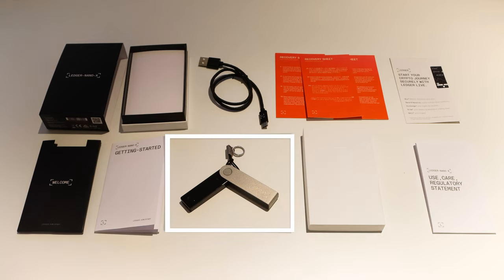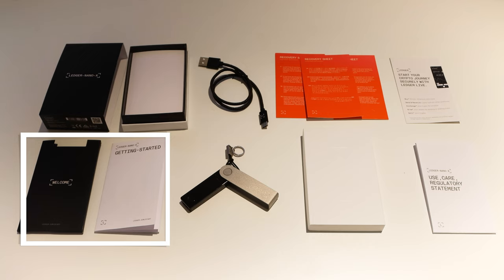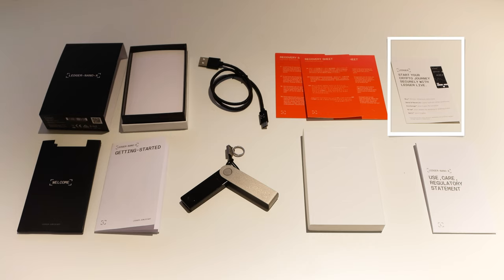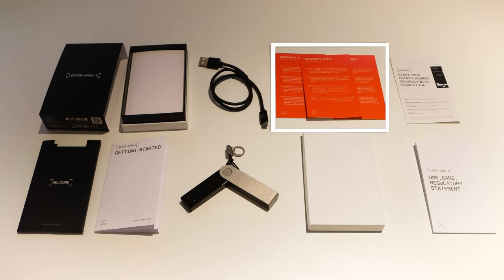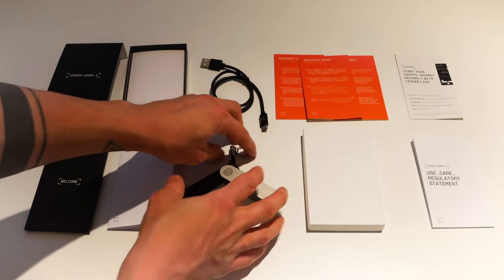Obviously your Ledger Nano X, a USB type-c cable, an envelope containing a get started leaflet, a start your crypto journey securely with Ledger Live card, a use care and regulatory statement leaflet, three recovery sheets on which you will write your 24 words recovery phrase and a keychain.